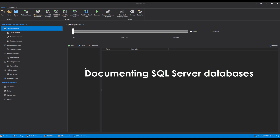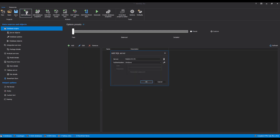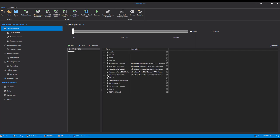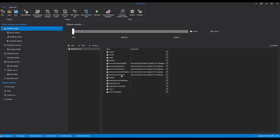Documenting SQL Server Databases. In order to start the documentation setup process, let's create a new project. Click on the Add Database button and select a SQL Server. Input the needed details and click OK. Once the connection is established, a list of available servers and databases will be shown separately in two sections. Let's select a database that we will use for documenting.